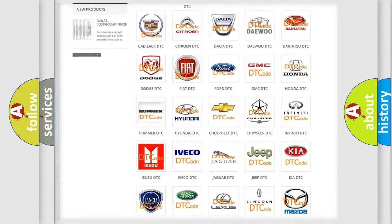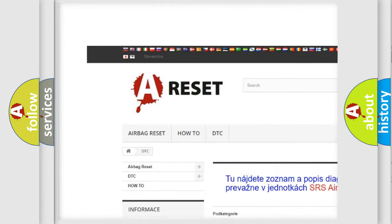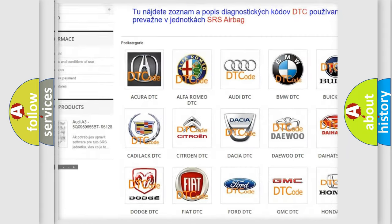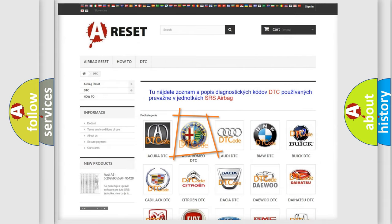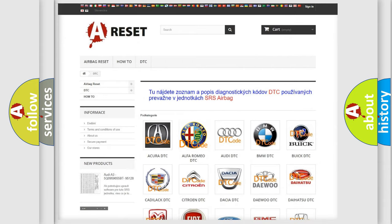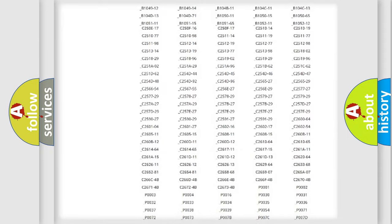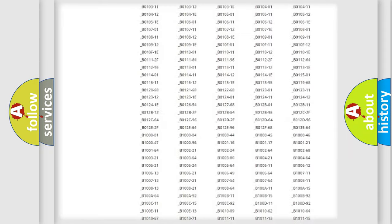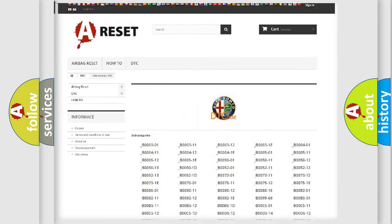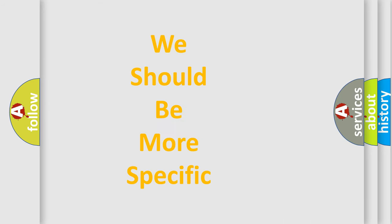Our website airbagreset.sk produces useful videos for you. You do not have to go through the OBD2 protocol anymore to know how to troubleshoot any car breakdown. You will find all the diagnostic codes that can be diagnosed in Alfa Romeo vehicles. Also many other useful things.